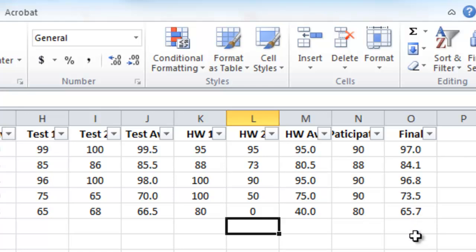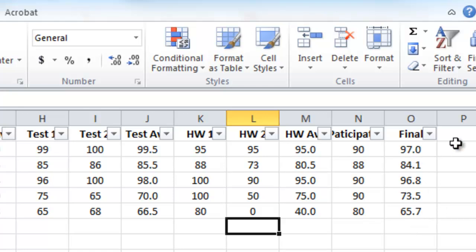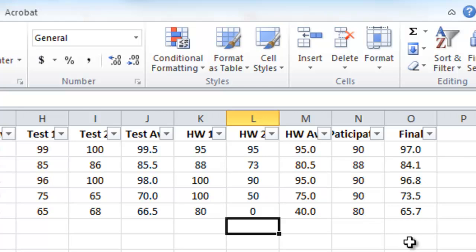I think we're done — our gradebook looks good now. One more thing: in the next screencast we're going to learn how to have Excel look at these grades and decide which is an A, which is a B, and so forth, and put that letter grade in the next column. See you then.